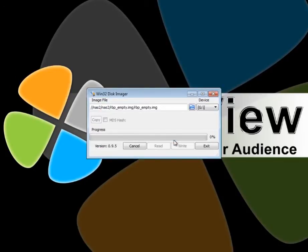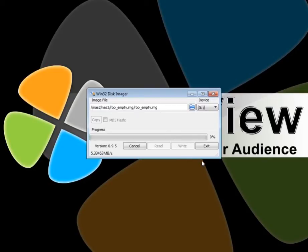After you select Write, please wait for it to proceed. After it is done, you should be able to insert the SD card into a Raspberry Pi and you should boot into the UCView environment.